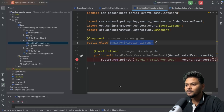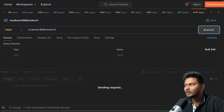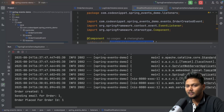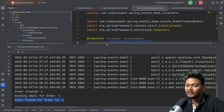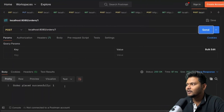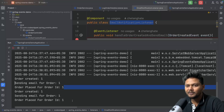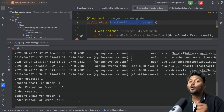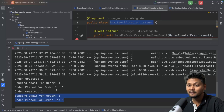Now if I quickly run this code and send a request using Postman, you will see that sending email is getting invoked first, and after that the order placed log is being invoked. They are always coming in this same order. If I invoke it again, it comes in the same order — we are not able to control the order of execution of our listeners.